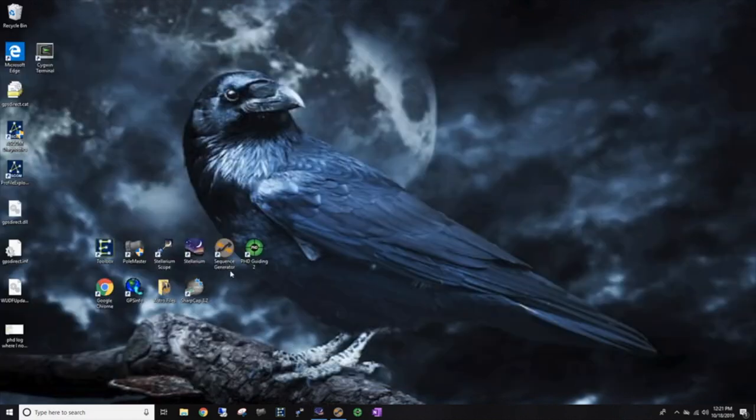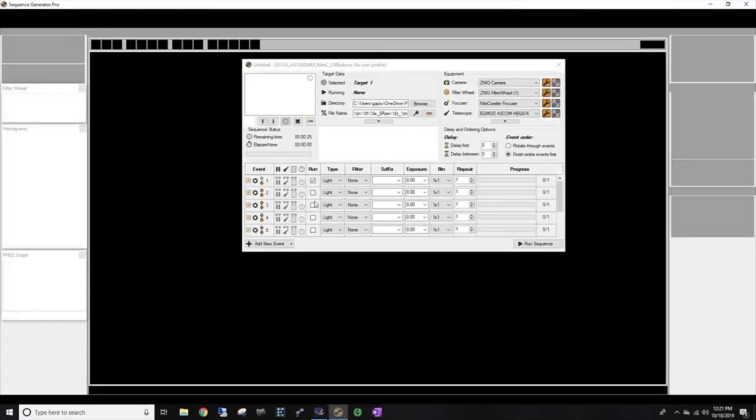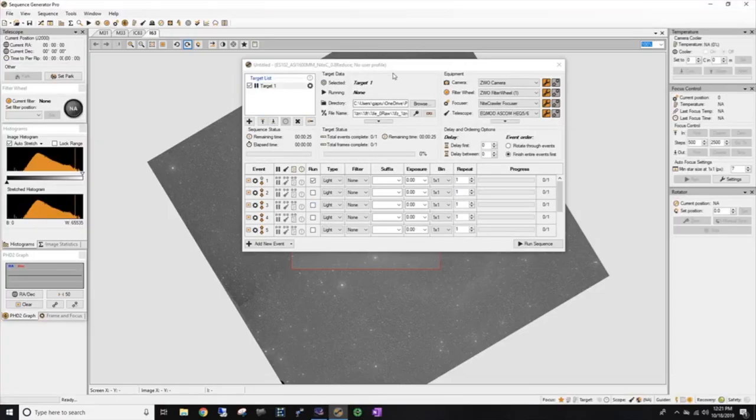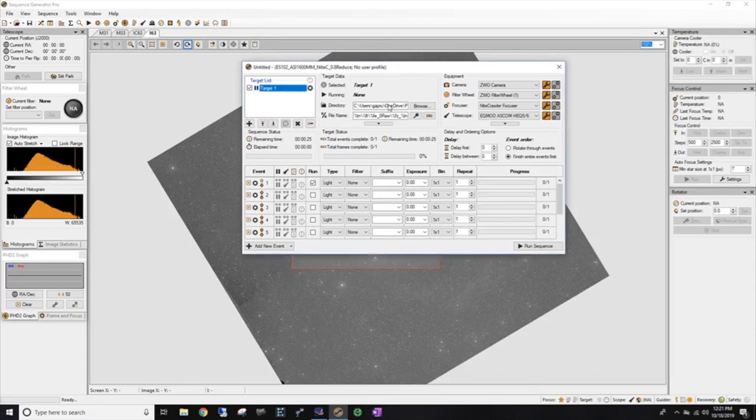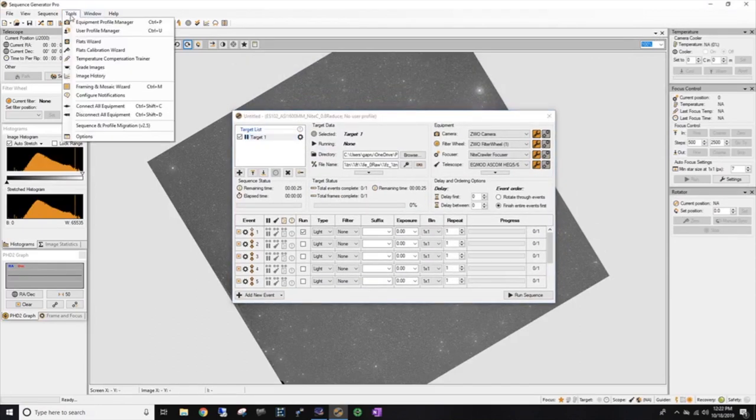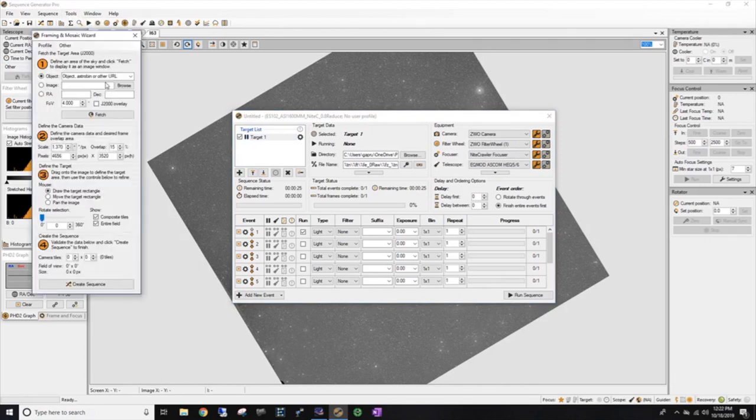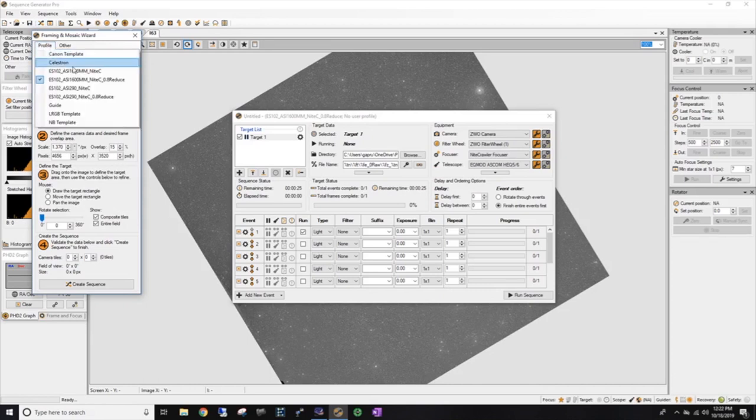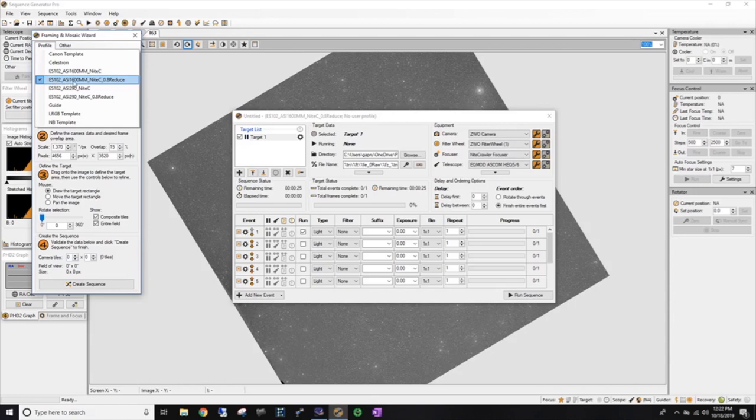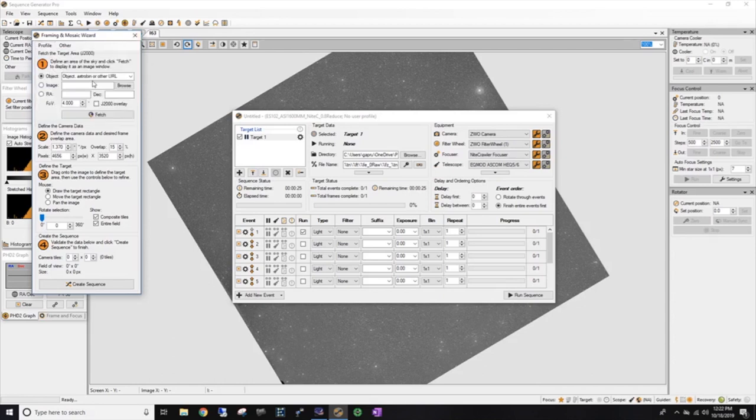All right. So we've got a couple ideas here. Let's minimize this Stellarium and go over to our Sequence Generator Pro. And I plan all of my images using their mosaic tool. So it's under tools and let's go to framing and mosaic. And first I want to go here under profile. And I want to grab the profile that I'll be imaging with, which is going to be my Explorer Scientific 102, my ZWO ASI 1600 monochrome camera, my night crawler so I can rotate things with.